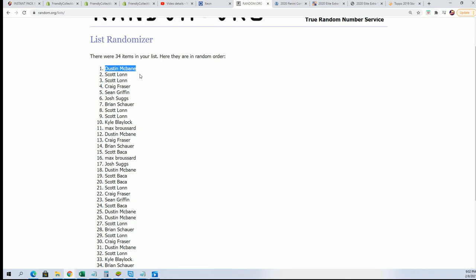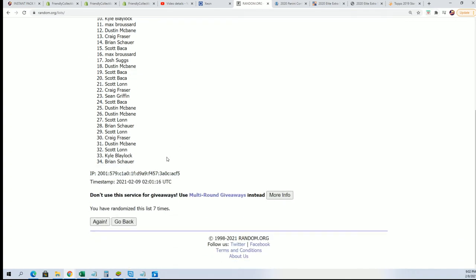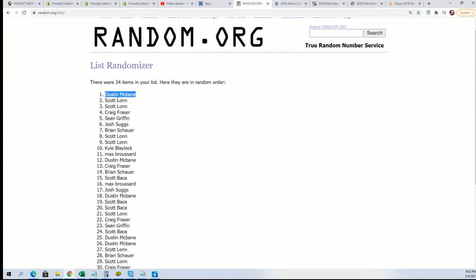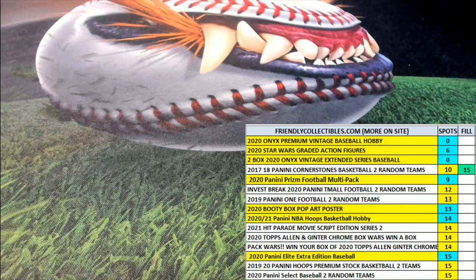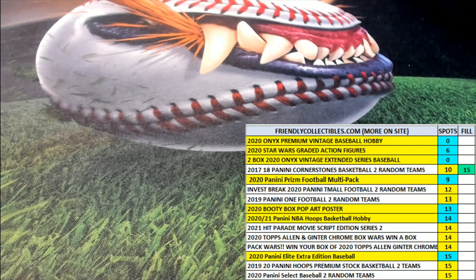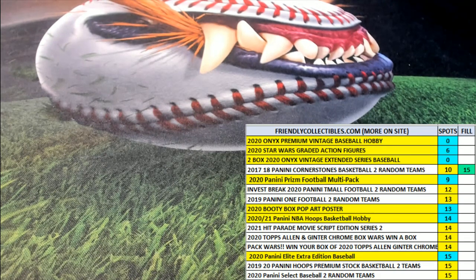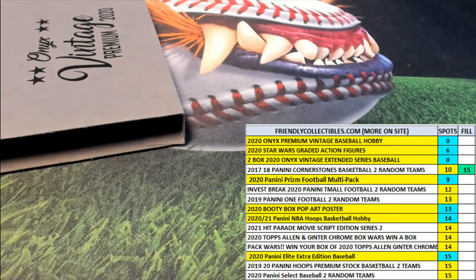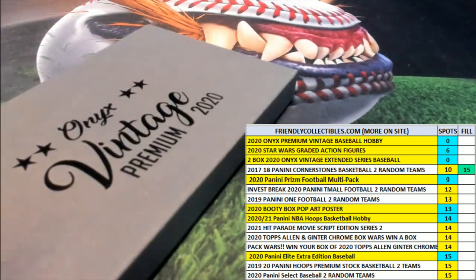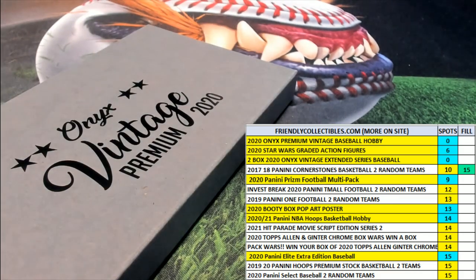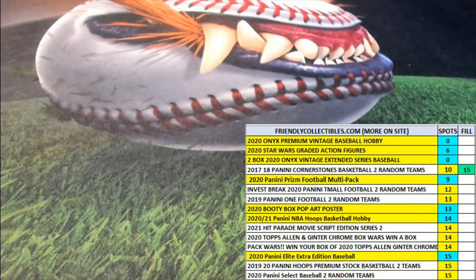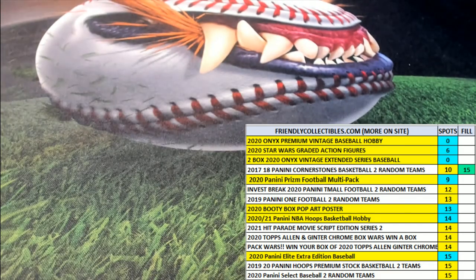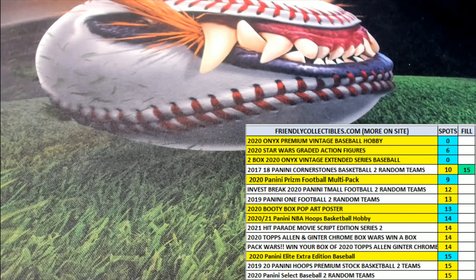What a great break, thanks, that was exciting and fun. We've got more of that coming back available. That was the Onyx Vintage Premium. As a matter of fact, here's a link to the next one, that's a fun break.